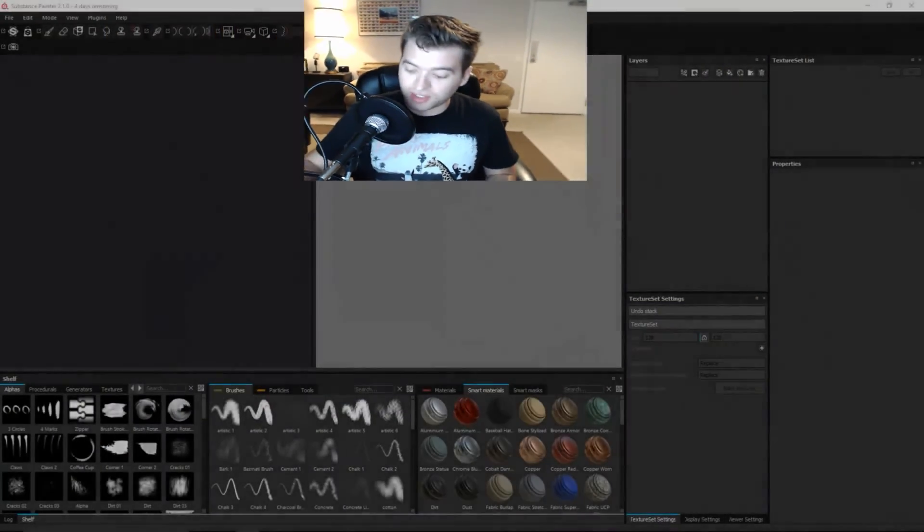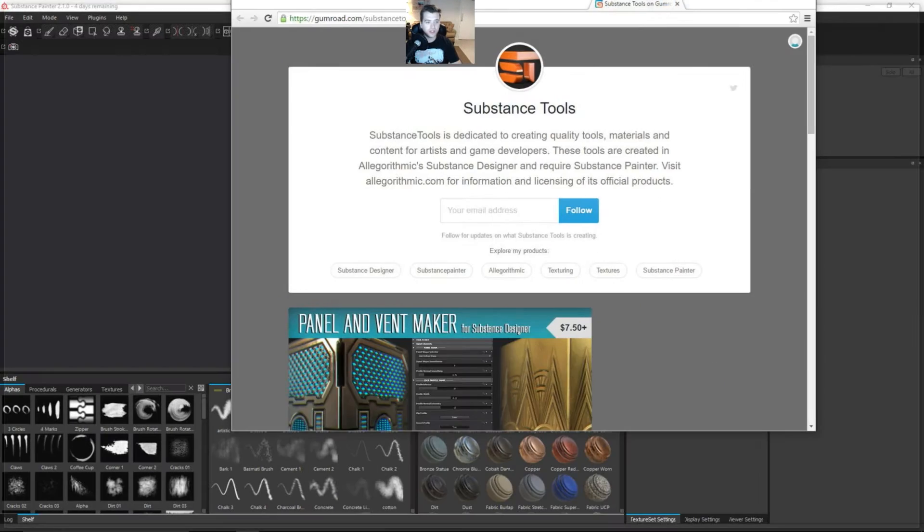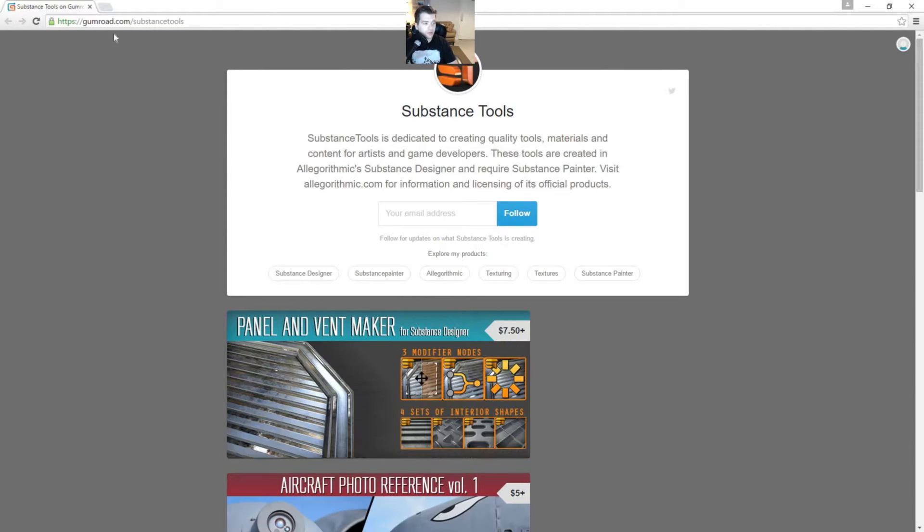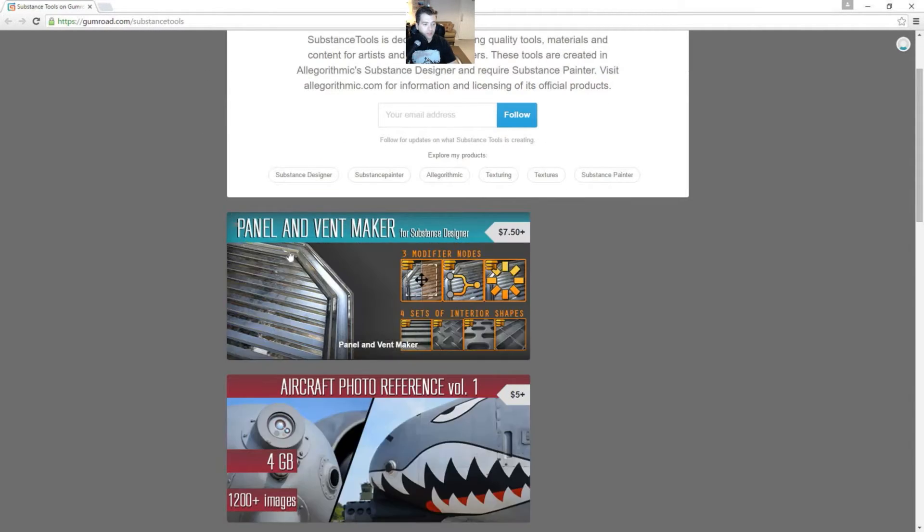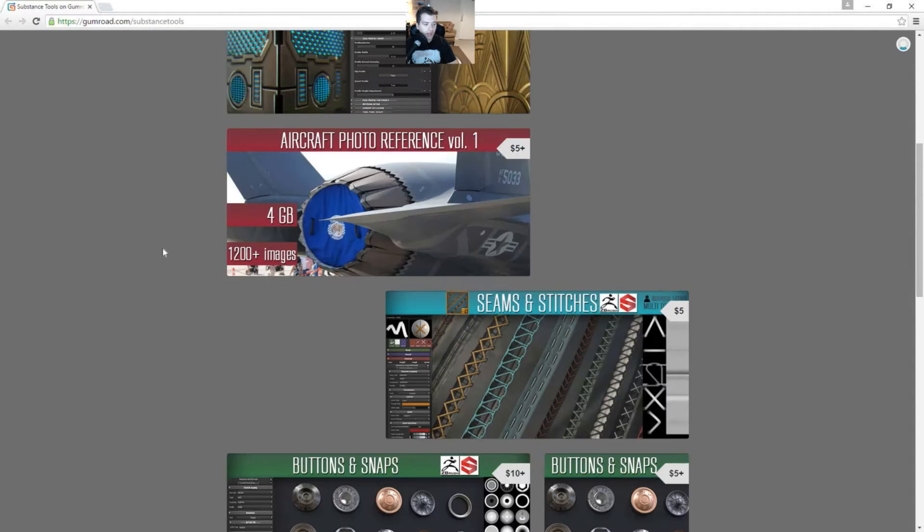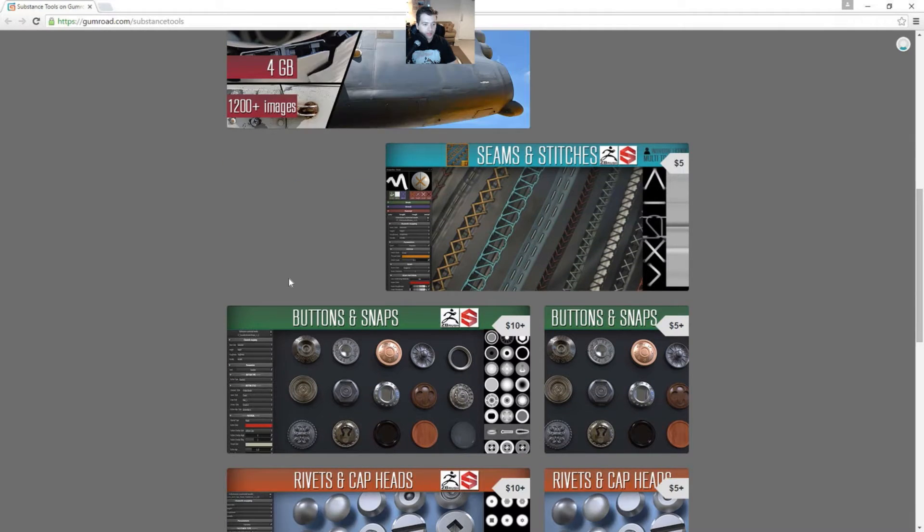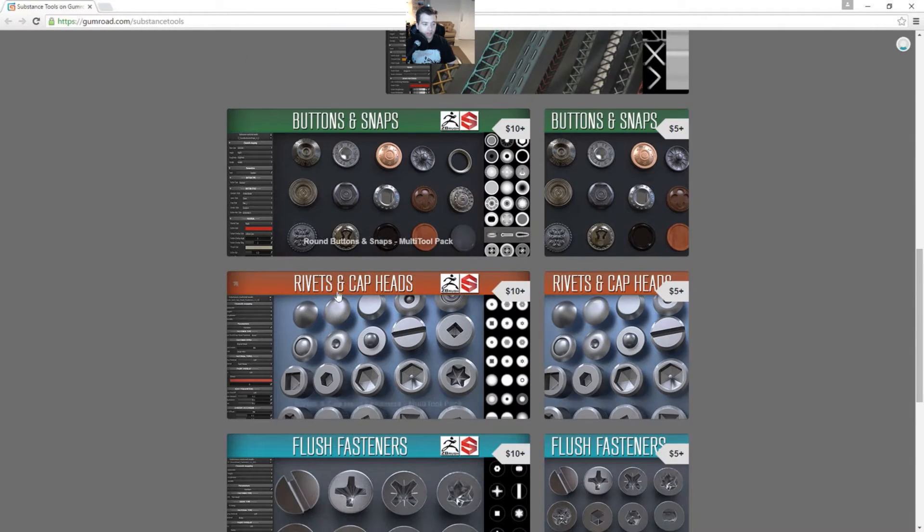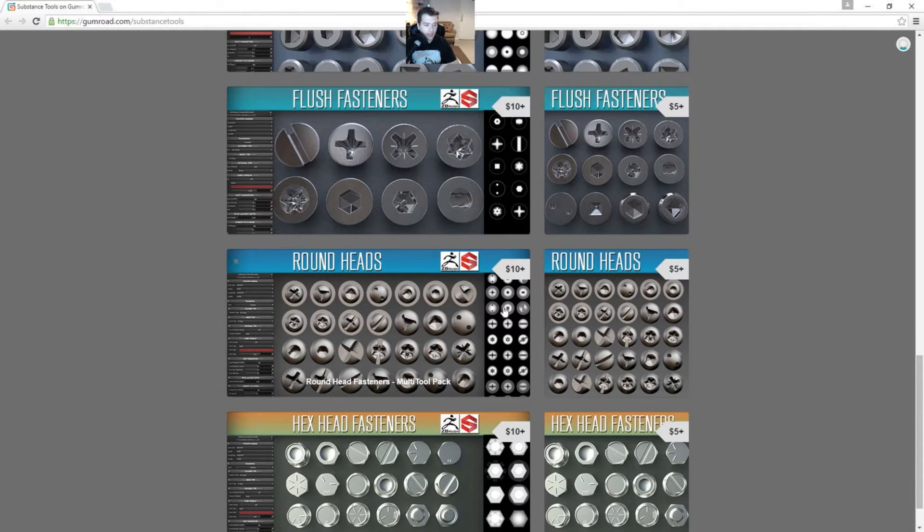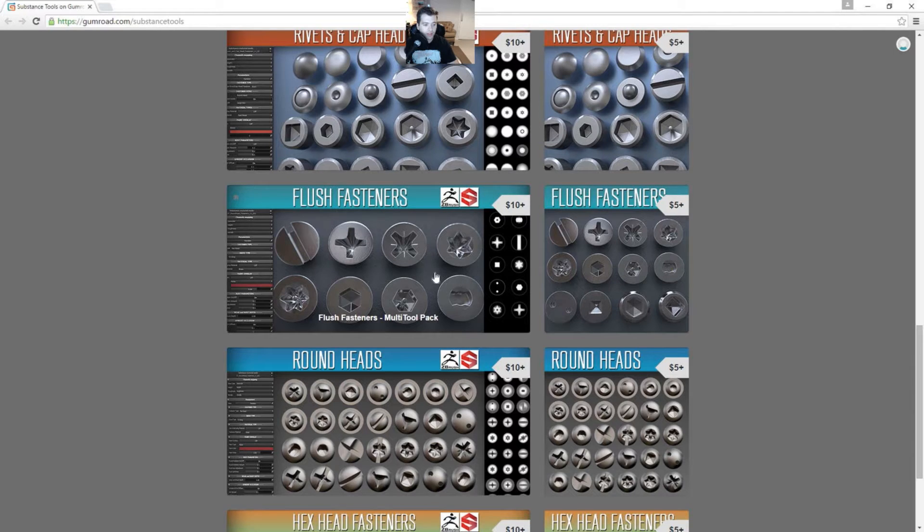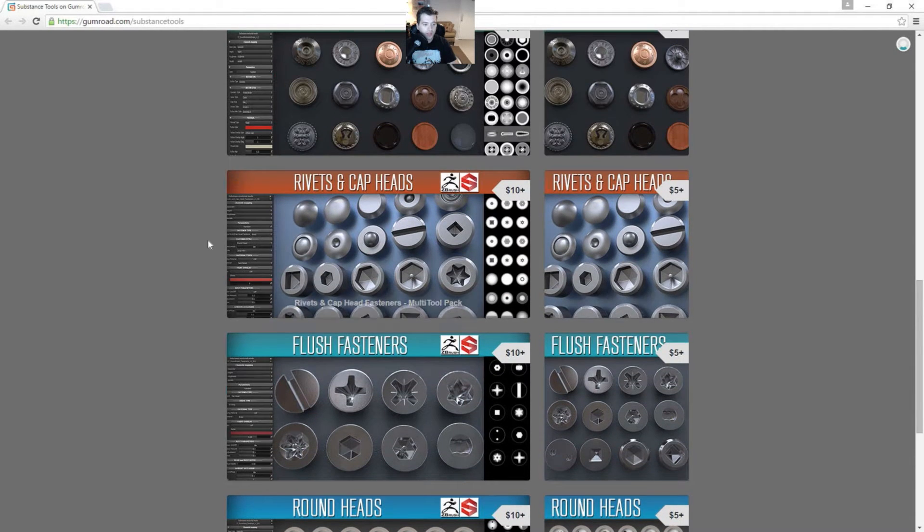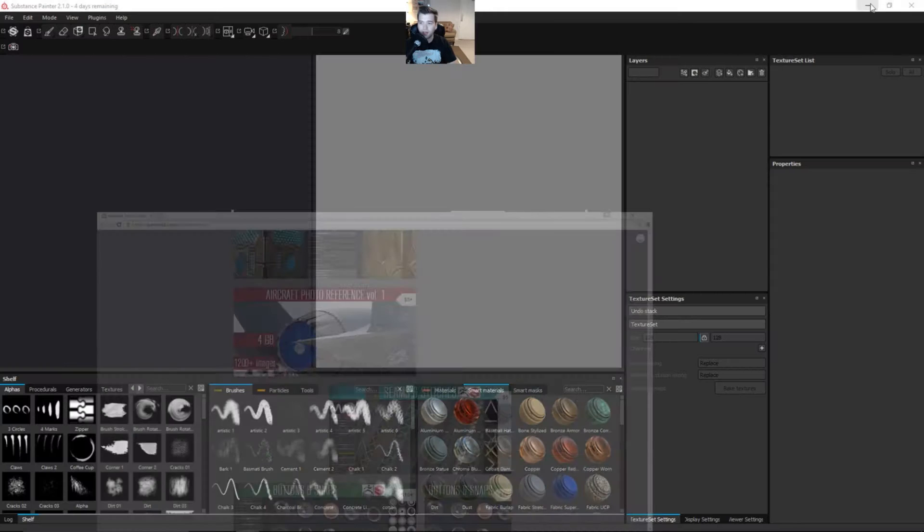So let's go ahead and check out some of these different websites that I was looking at. This one here is something that I found on Gumroad. It's called Substance Tools and I'll leave the link in the description. There's some really cool things on here like this panel and vent maker, which is really handy. There's photographic references and these seams and stitches and then buttons and snaps and all these look really great. These are kind of like alphas and different things that can be put into your height maps and you can set up your metallic maps to look like these. So I'm going to leave that in the description, take a look at that.